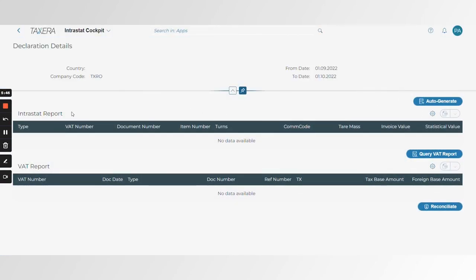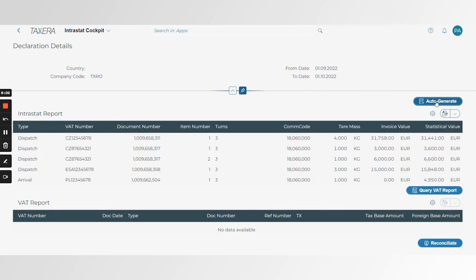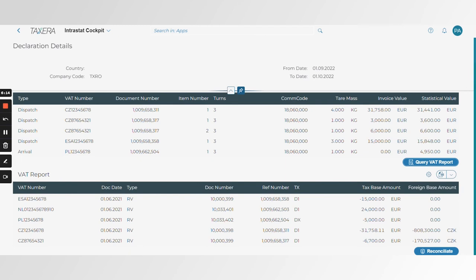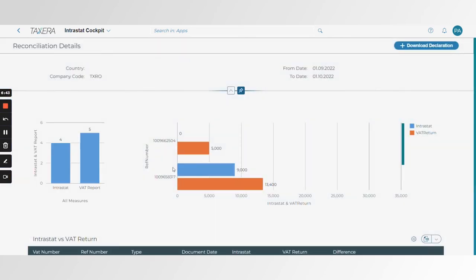We pull out not only the Interestat relevant data, but also the VAT return if you're executing a VAT return within Taxera, and then the ability to reconcile the two. We generate the Interestat data — the Interestat report, the movement types, and all the data needed for Interestat reporting. We then query the VAT report, Taxera brings that data all within our Interestat cockpit, and at the bottom we'll see a Reconcile button.